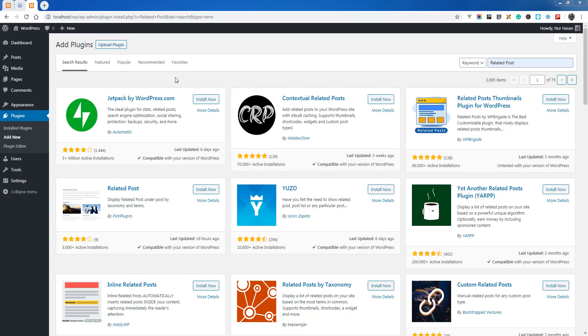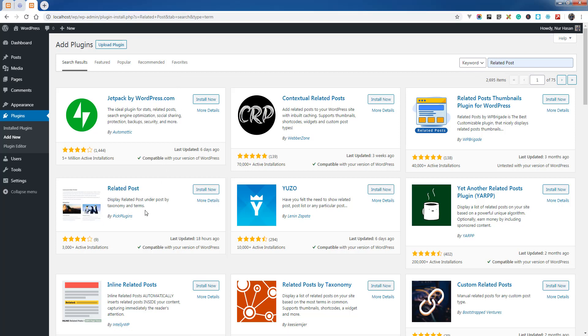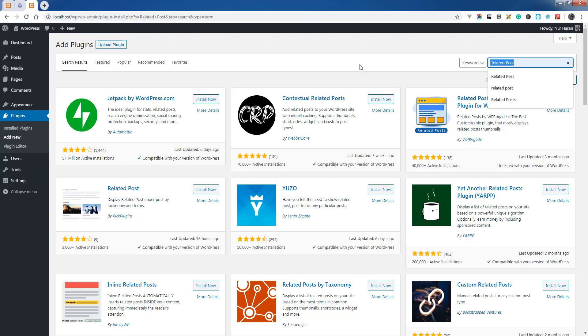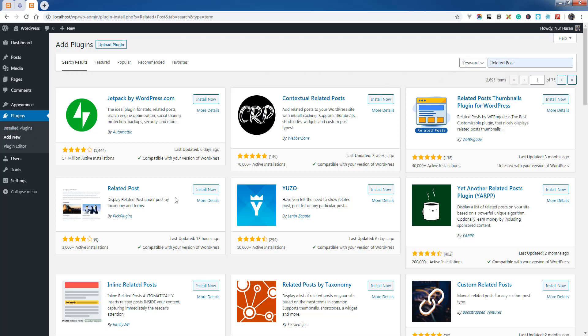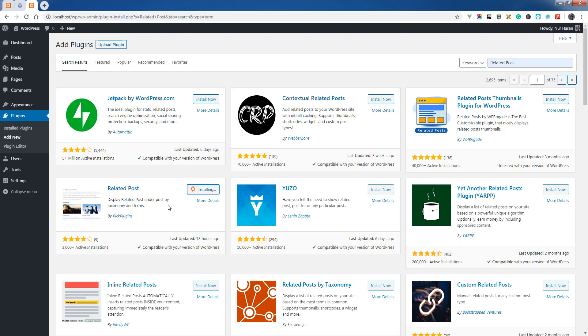Assalamualaikum, hello and welcome to my another new episode. Here I come with Related Post plugins. You can get the plugin from your dashboard under the plugins menu by clicking add new, searching for related post, and you need to install first and activate the plugin.